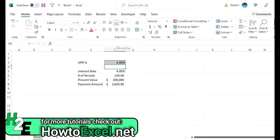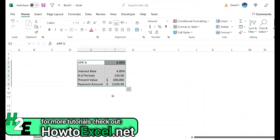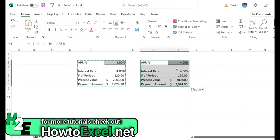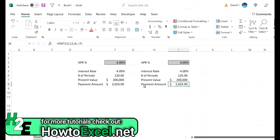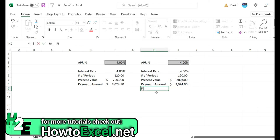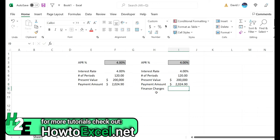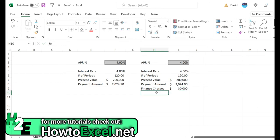Now let's say I want to calculate this with some finance charges. What I'm going to do is copy this and just paste it over here. I've still got my same calculations - 4%, number of periods, present value. The payment amount is going to change because I'm going to add some finance charges here. Let's say $30,000 is going to be my finance charge.